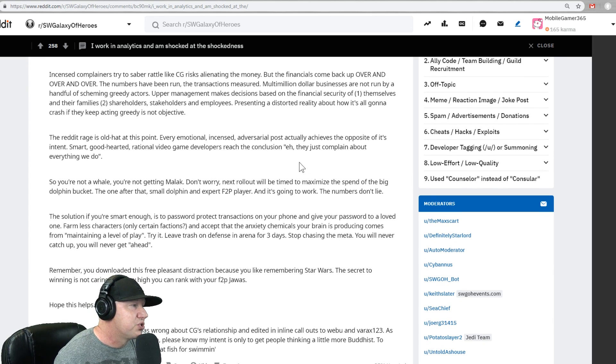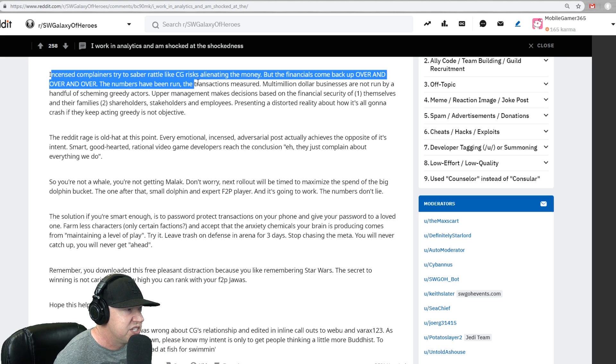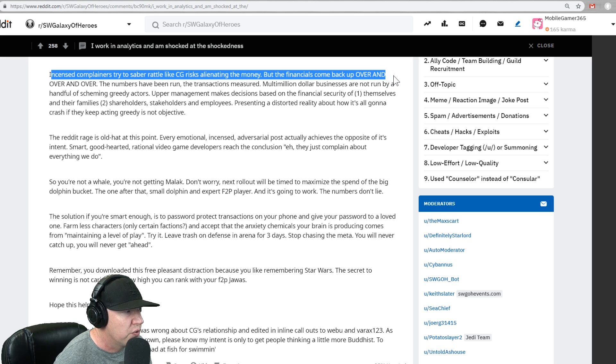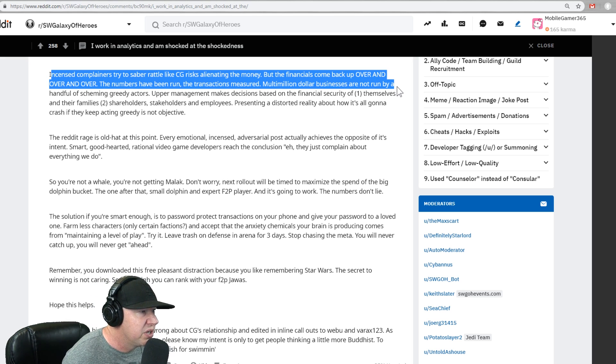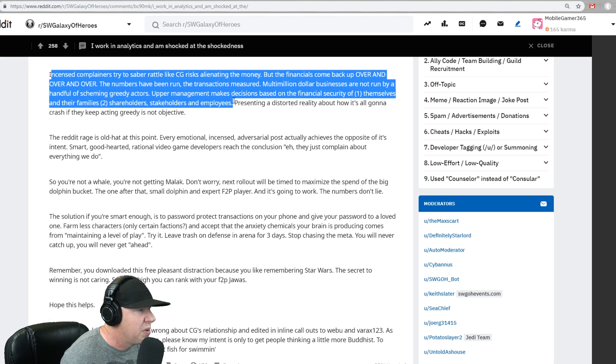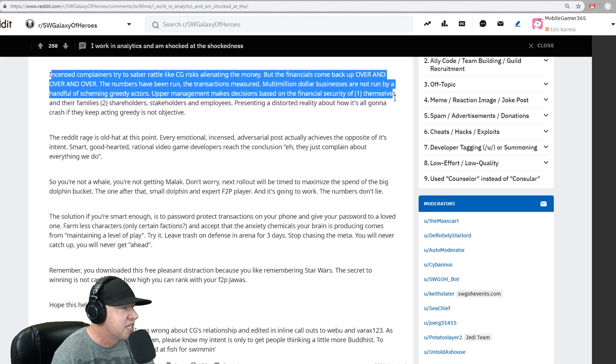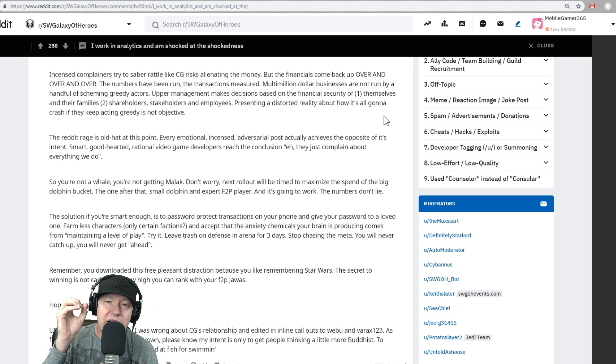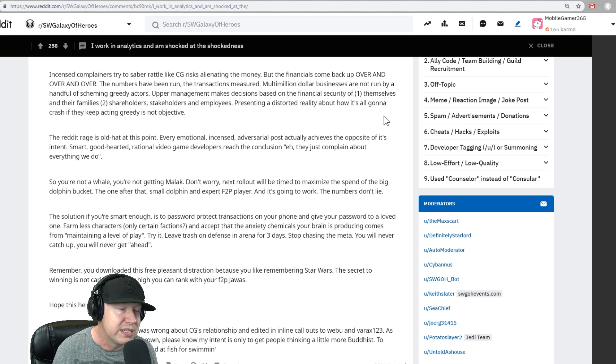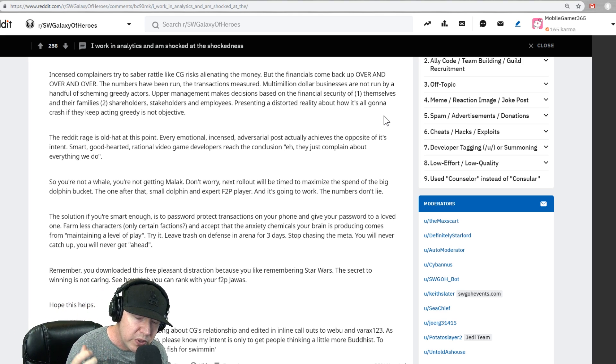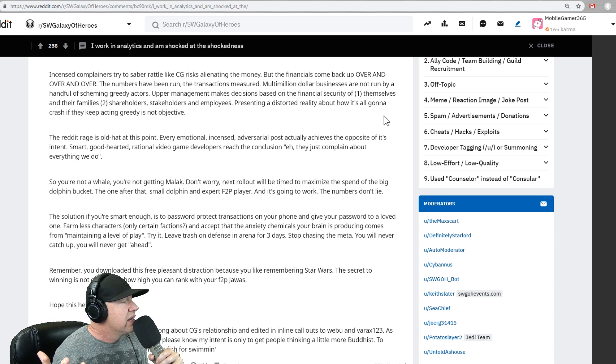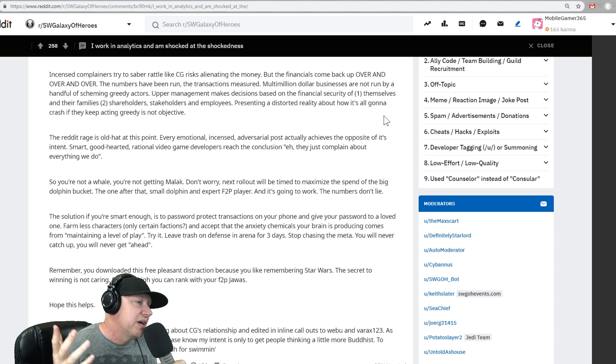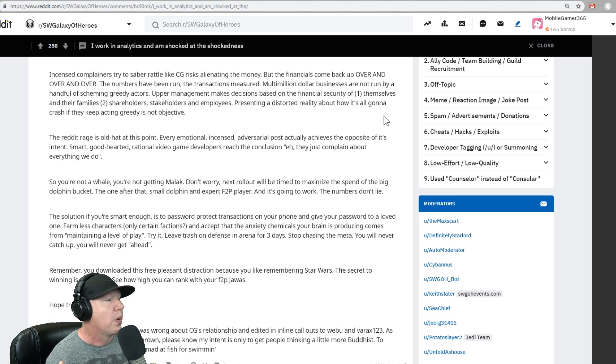And this is true right here. I hate to say this. Incense complainers try to separate all those like CG risk, escalating the money, but the financials come back over and over. The numbers have been run. Transactions measured. Multi-million billion businesses are not run by a handful of scheming greeting actors. They manage to make decisions based on financial security of themselves, shareholders, and basically the whales spend no matter what. And a lot of the middle place people like myself do all the complaining. And then the free to play players probably have the best mindset of all. They just figured, well, I'm going to have fun one way or another. And I'm going to get to that because this is why this post made me so happy.